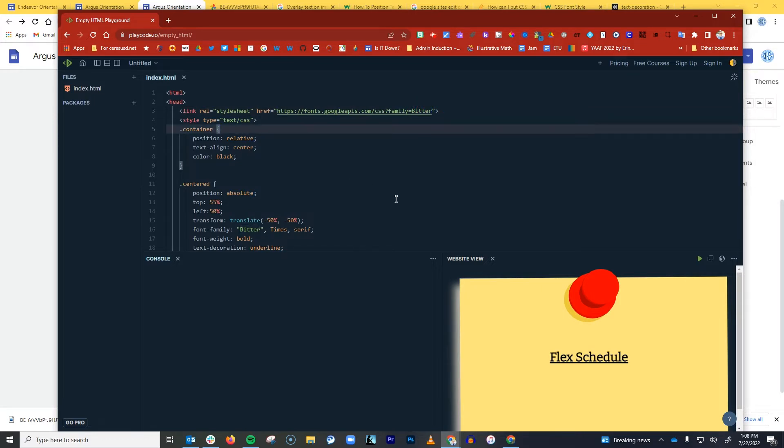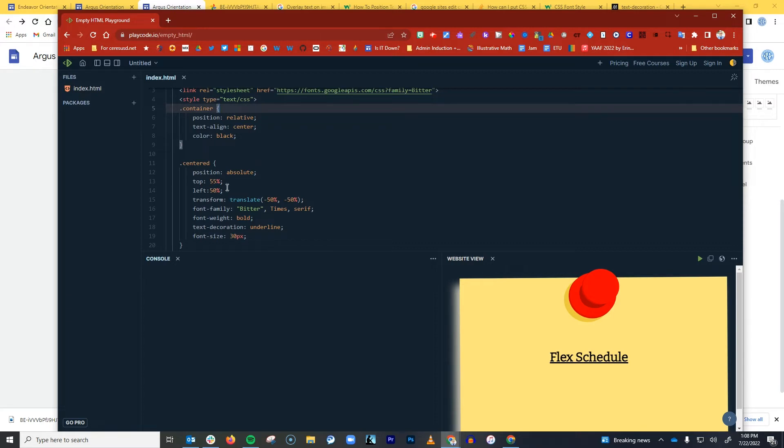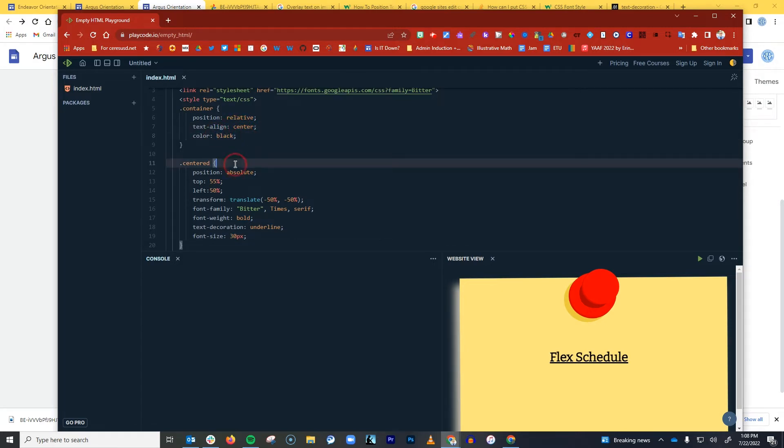And then I also want to include some formatting for the text. So I have a couple of lines of code that are specifying, for example, that I want it to appear in the center of this image and that I want the color to be black.